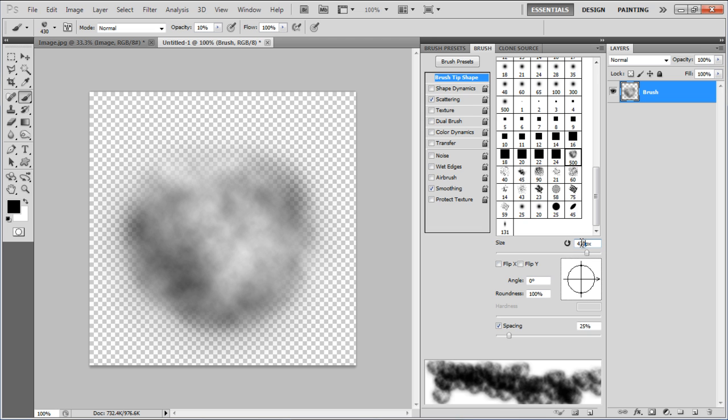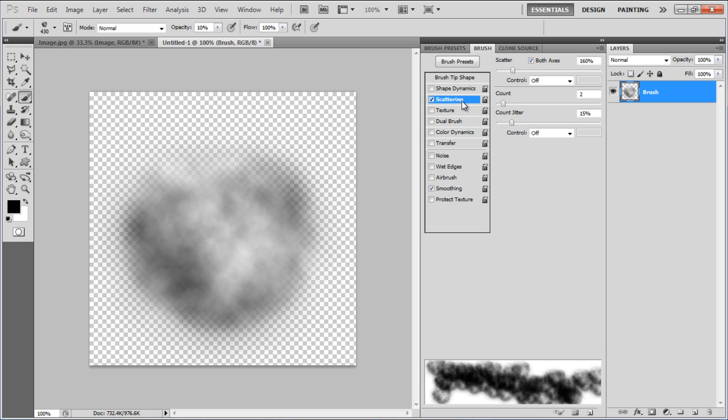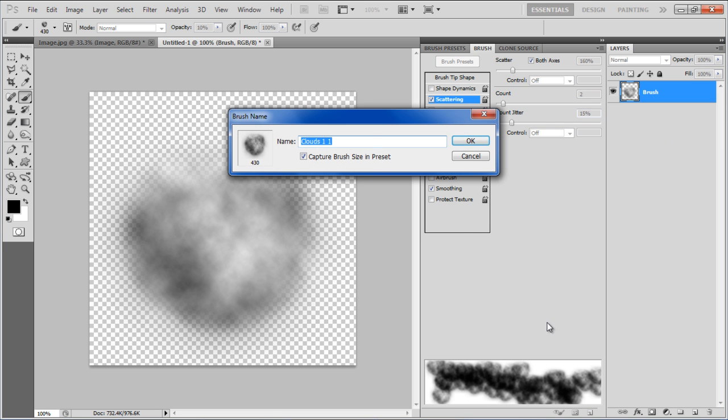Now go to the Scattering tab, set the Scatter to 160%, Count to 2 and Count Jitter to 15%. Click on the Create New Brush icon at the bottom of the panel and name it Clouds 2.